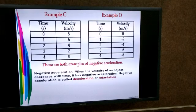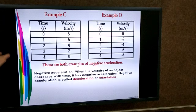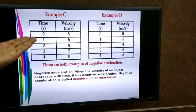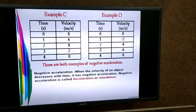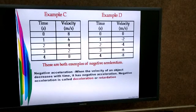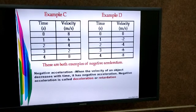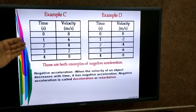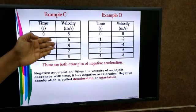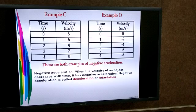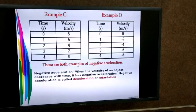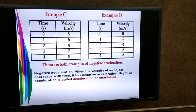Negative acceleration: an object is moving with a velocity of 8 m/s at 0 seconds. After one second, velocity is 6 m/s. After two seconds, velocity becomes 4 m/s. As time increases, the velocity goes on decreasing. When the velocity of an object decreases with time, the acceleration is called negative acceleration.